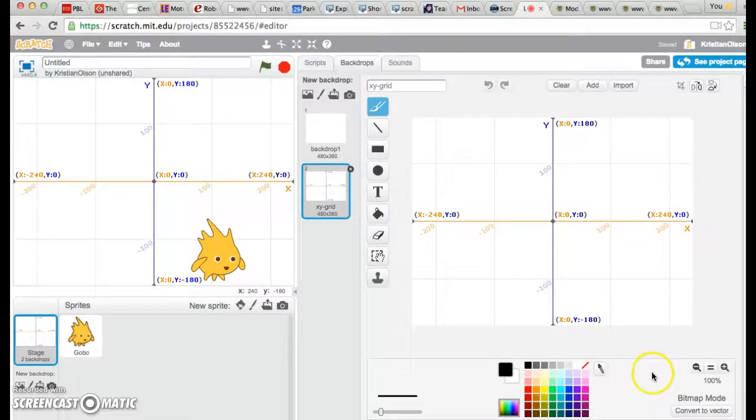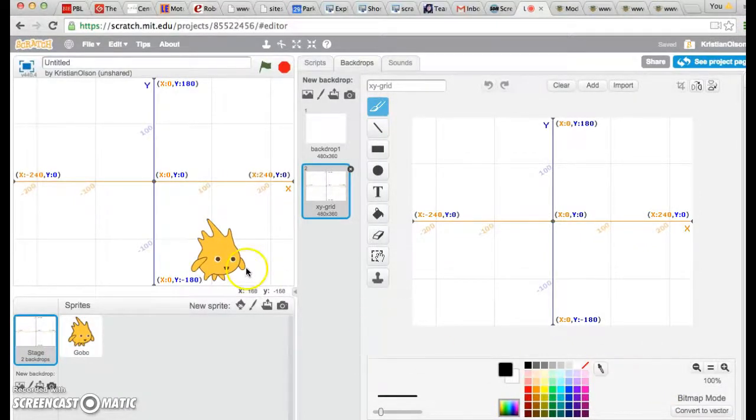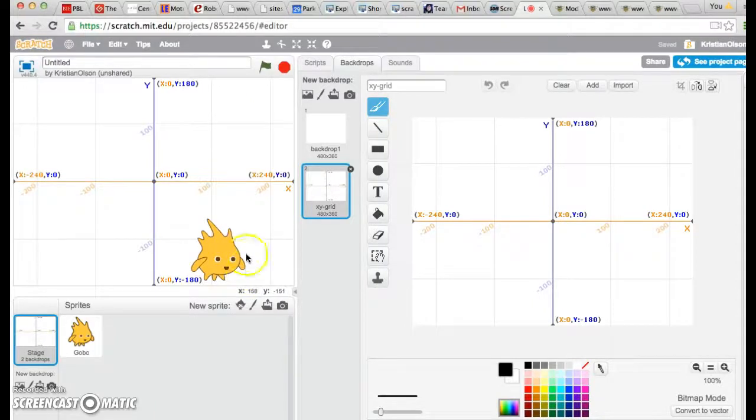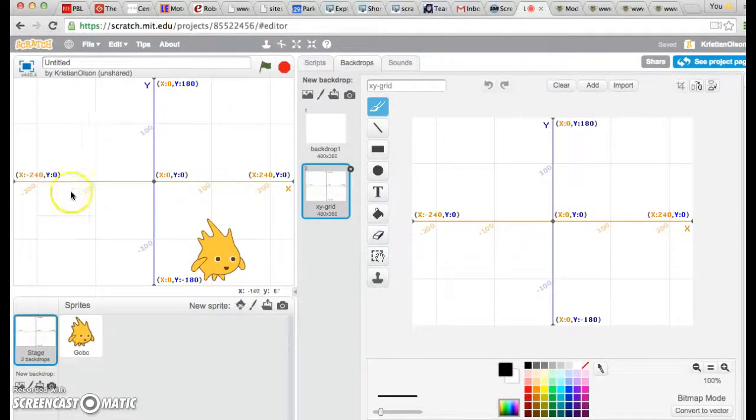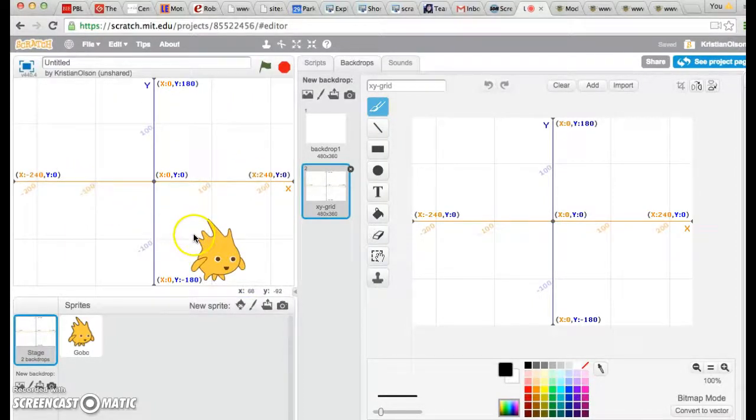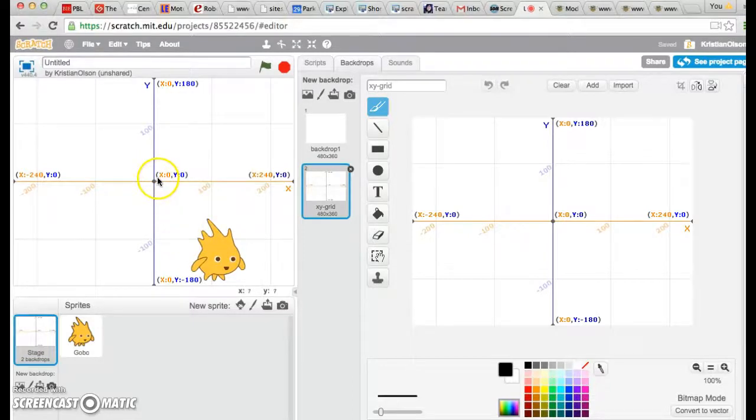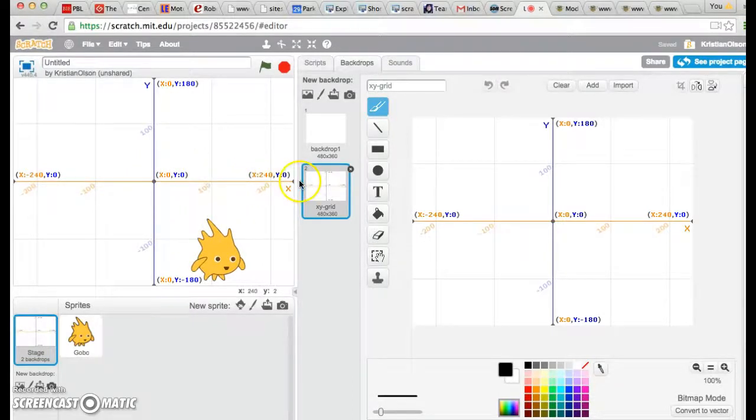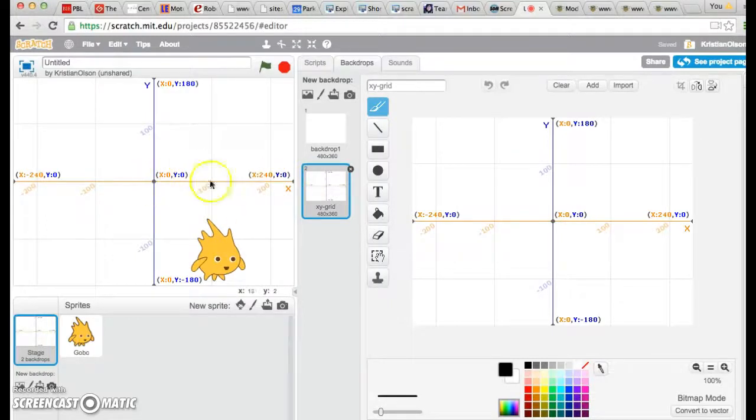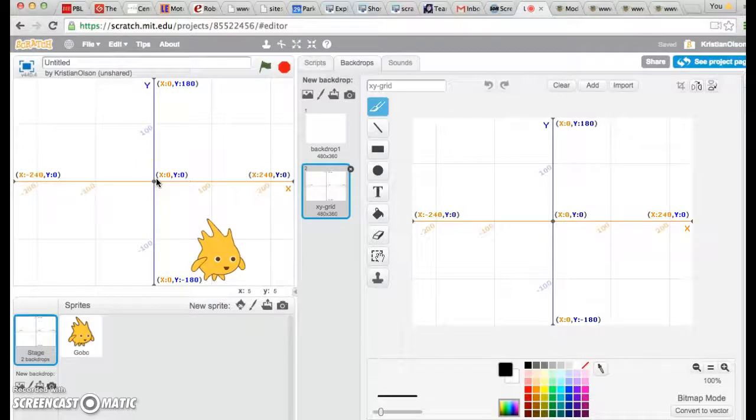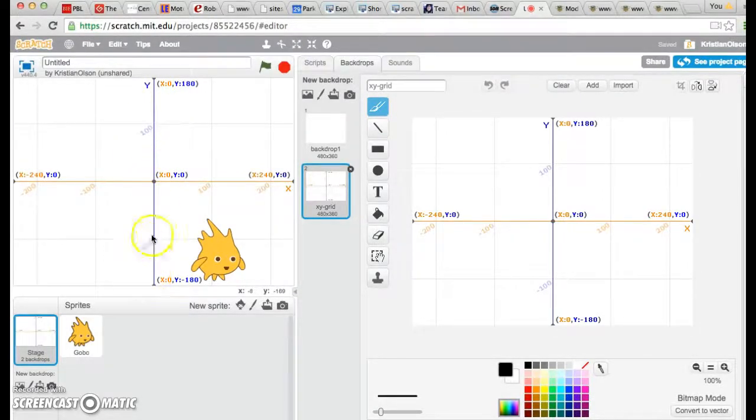This is known as the XY coordinates, and it has four different quadrants. One, two, three, four. X controls where things go to your right and to your left. Y controls movement up and movement down.